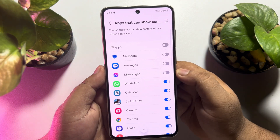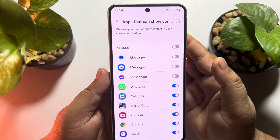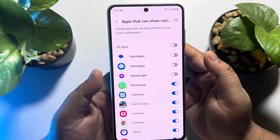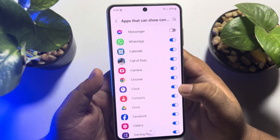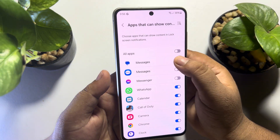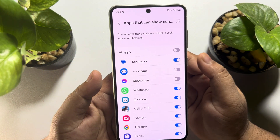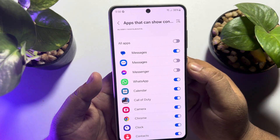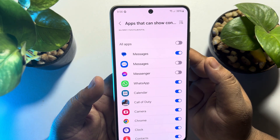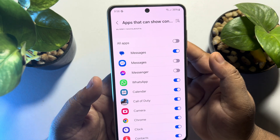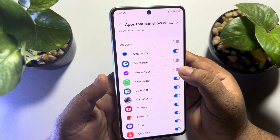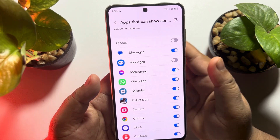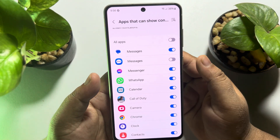Now, to receive notifications on your Samsung phone lock screen from a specific app, all you need to do is scroll down, search for the app, and enable notification in lock screen for the app. For example, I want to get notifications for my Messenger app on my lock screen, so I'm going to turn on Messenger, and now all of my Messenger notifications will be visible on my lock screen.